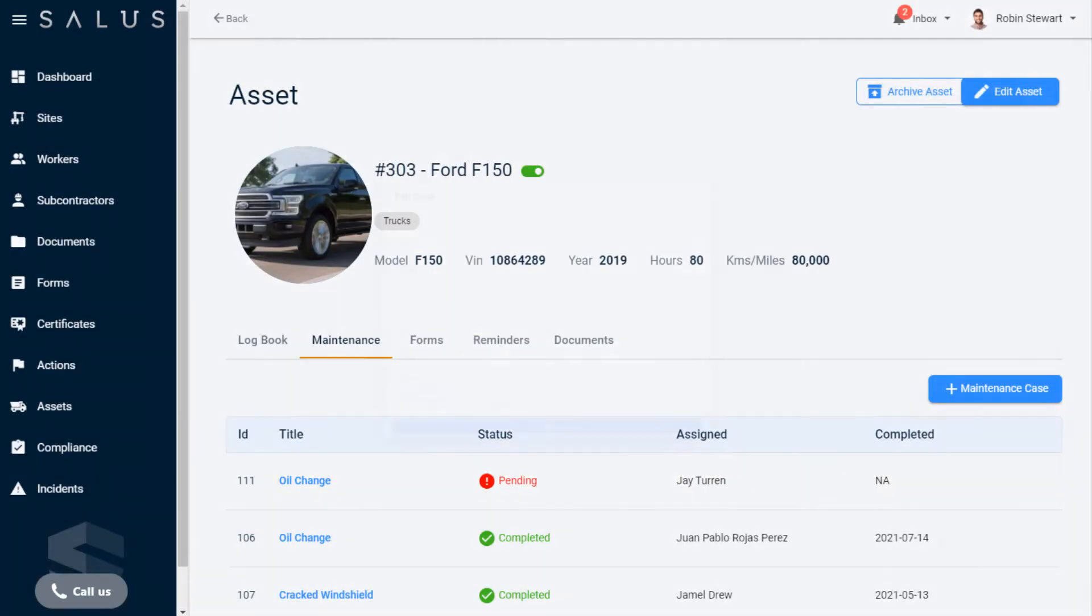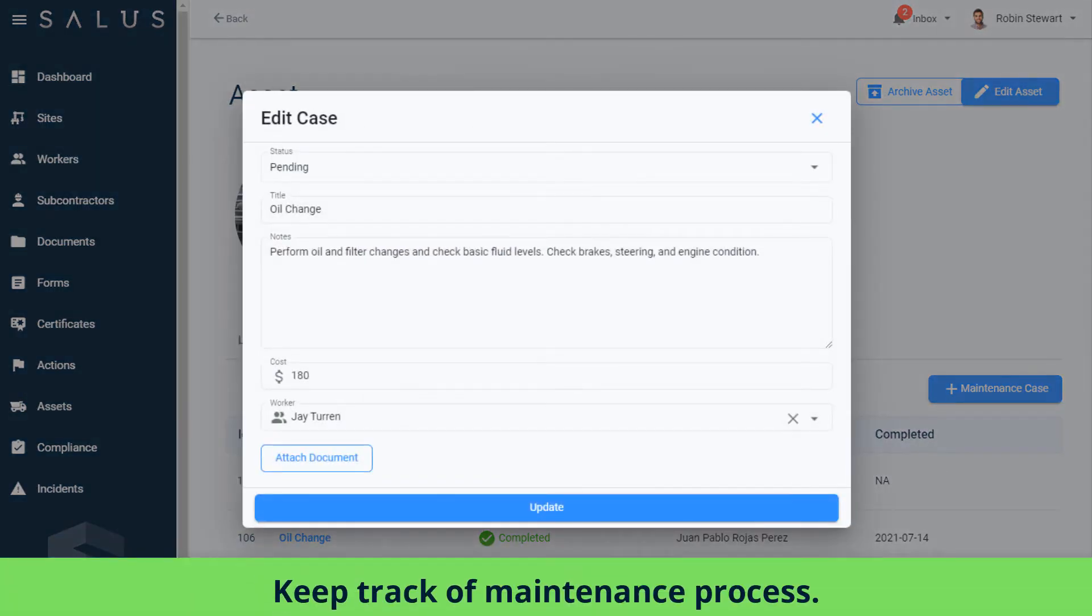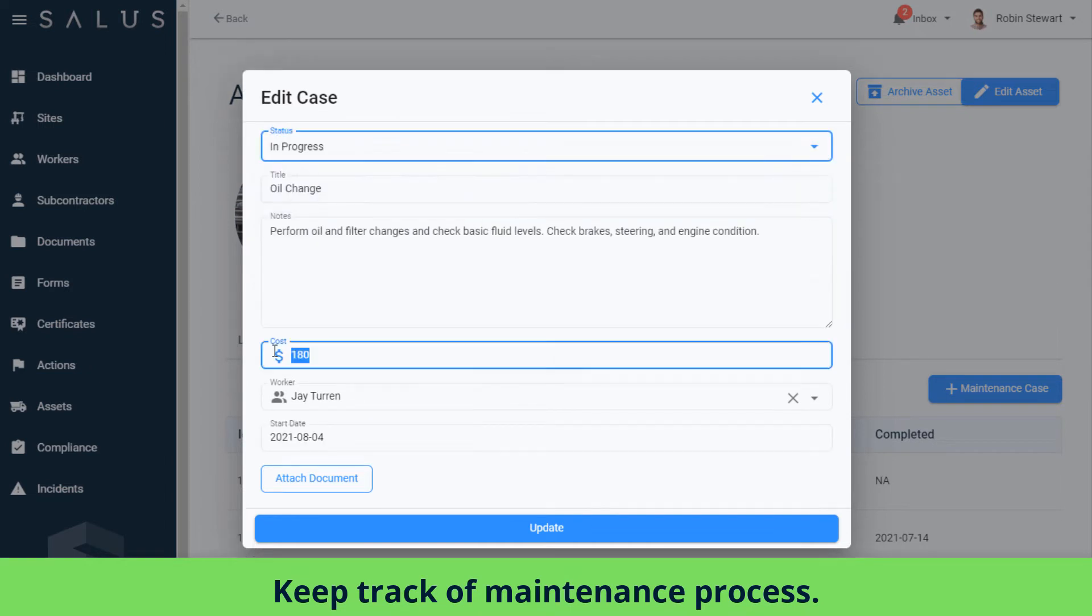Once you click Create, the maintenance case appears in the Maintenance tab of the asset. From here, as the asset goes through the process of maintenance, you can keep track of it by clicking back in to update the status as you go and amend any details as they change.